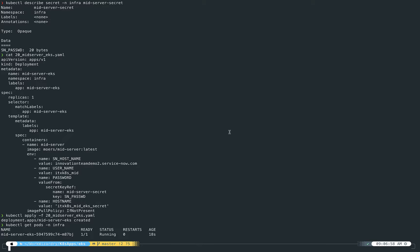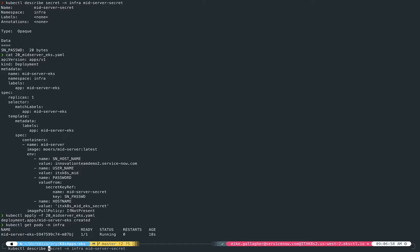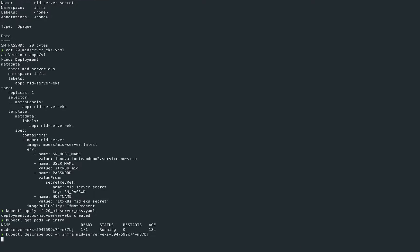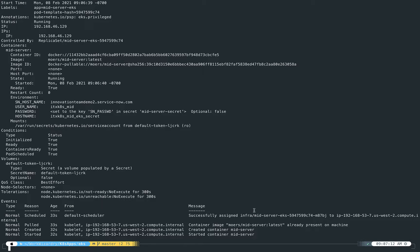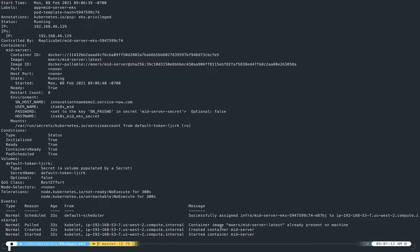Okay, look at that. It's running. And if we want to get more detail, we can describe the pod in the infra namespace. Okay, so it's been assigned to run on a specific host. Here's the various container image. It's already there and it's created and it started. So it all seems to be up and running and working correctly.